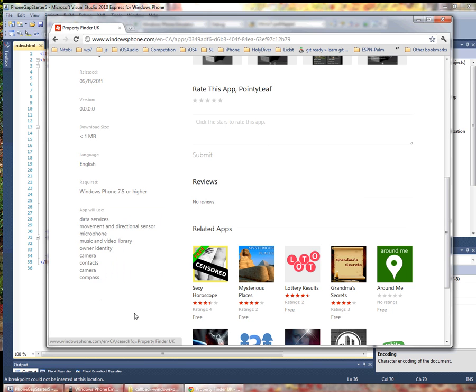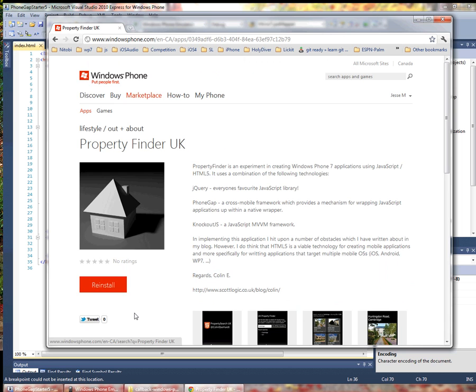This application is Colin Eberhart's Property Finder UK and this is the first known PhoneGap Windows Phone 7 application in the marketplace.